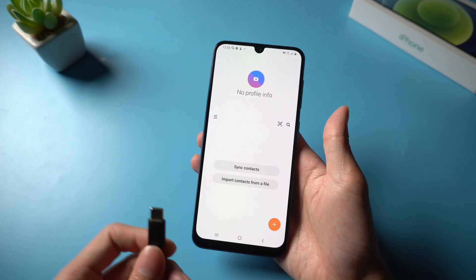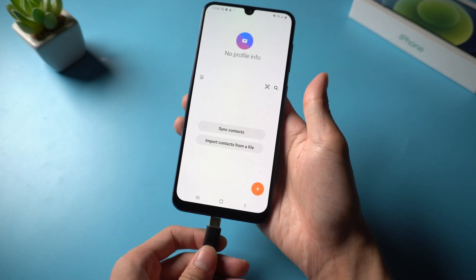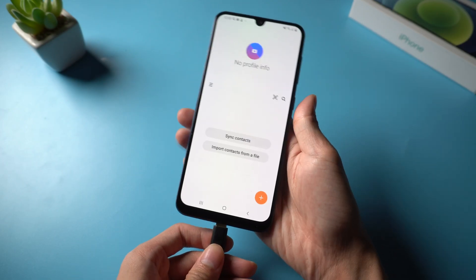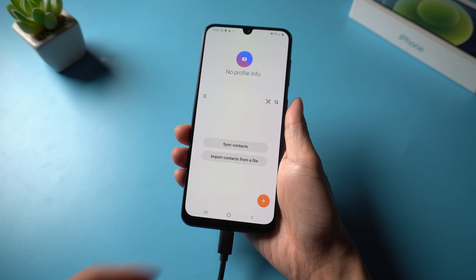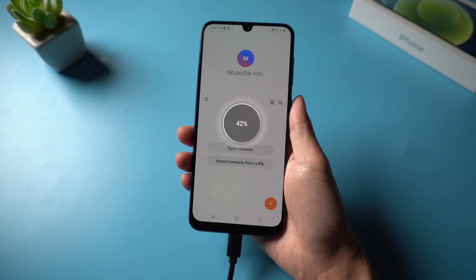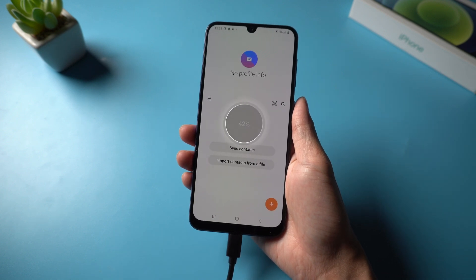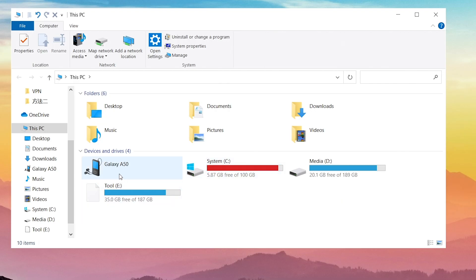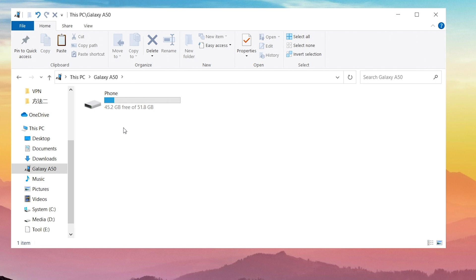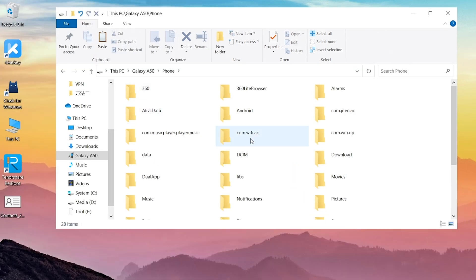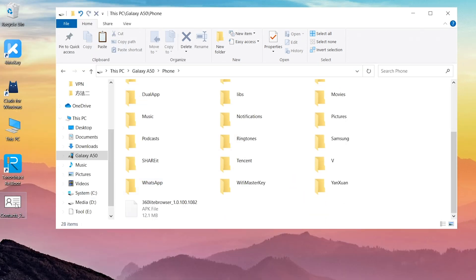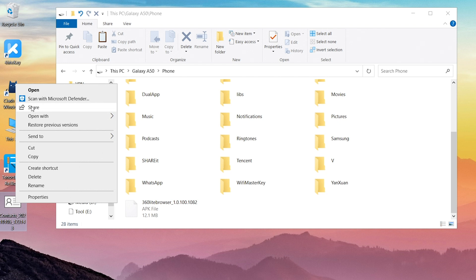Now connect your Android phone to the computer. Select the device that you are connected to, then drag the contacts that you exported from iPhone into the folder.